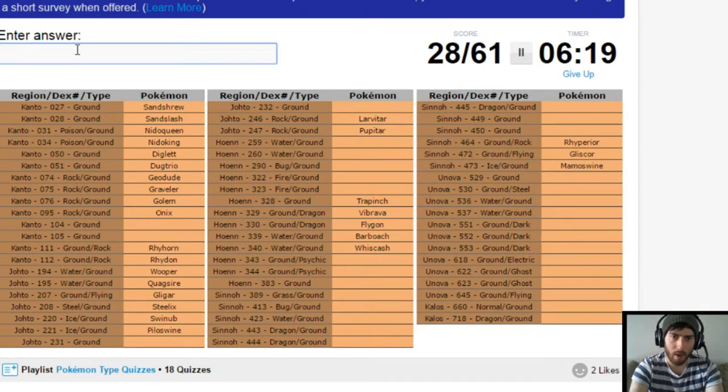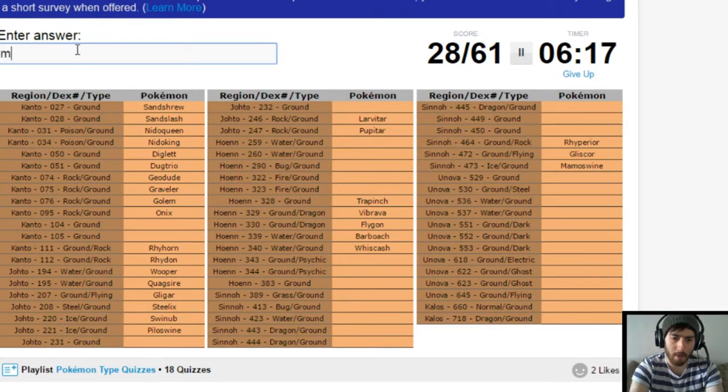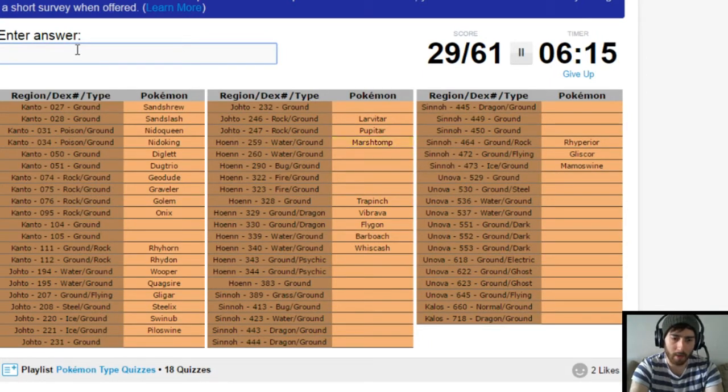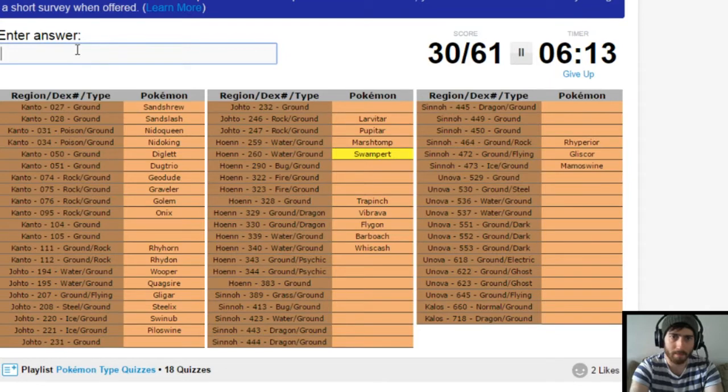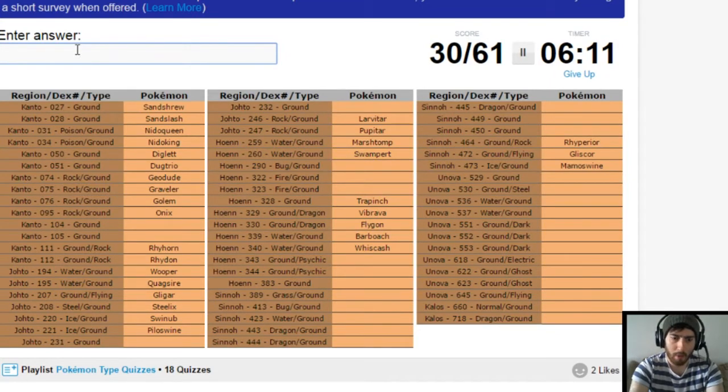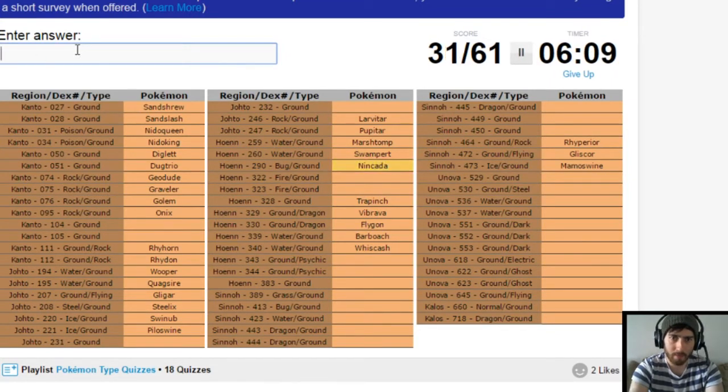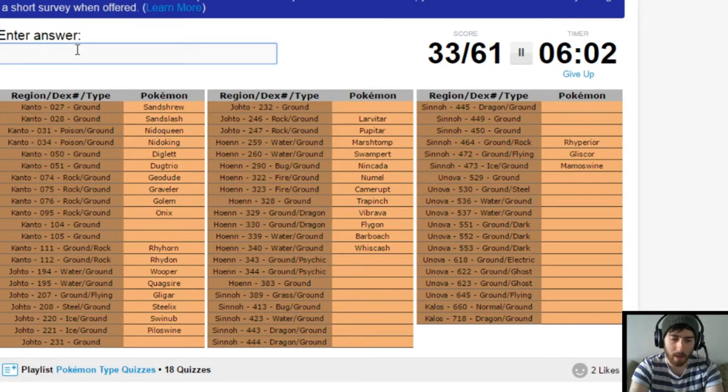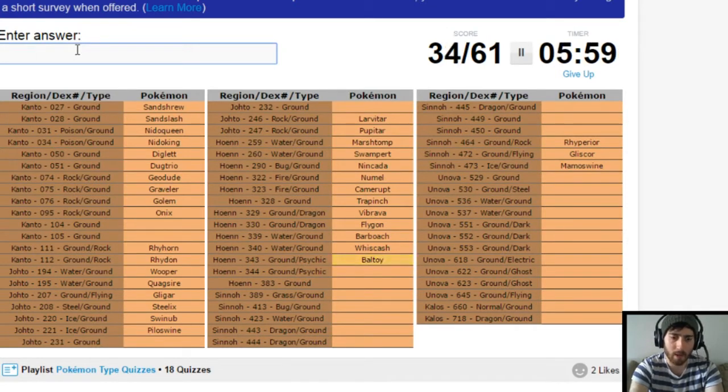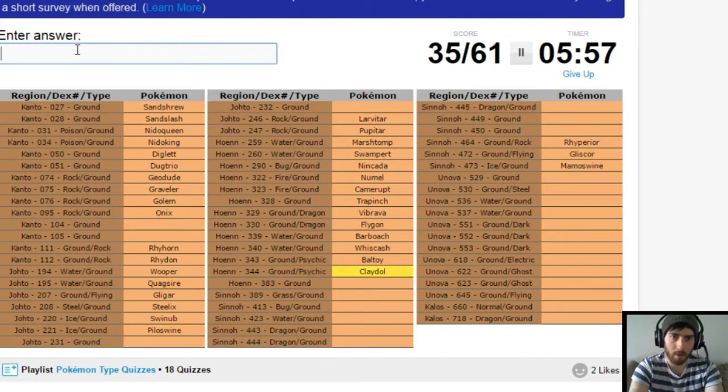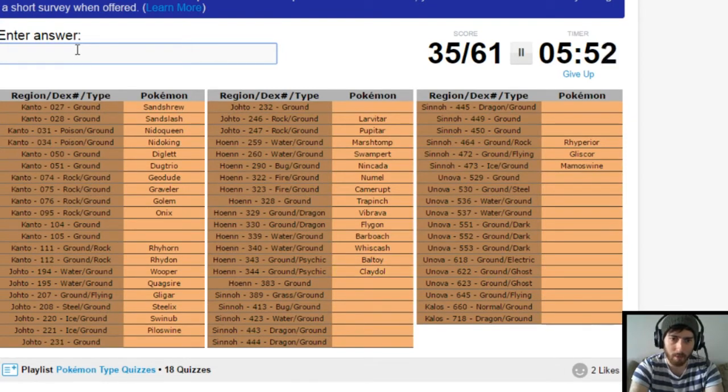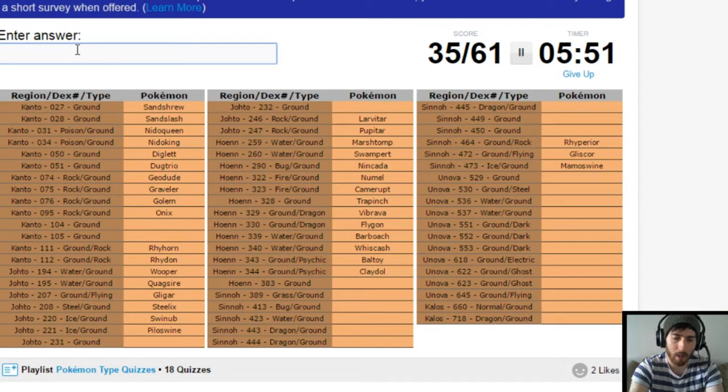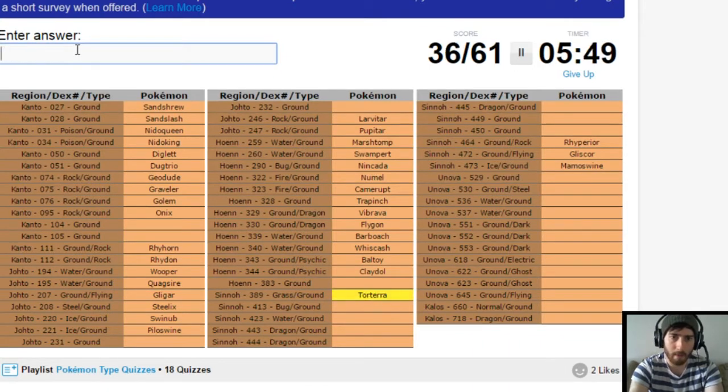Water ground from Hoenn. That's Marshtomp. And Swampert. Bug ground is Nincada. Fire ground. Numel. Camerupt. Ground psychic. That's Baltoy. And Claydol. Pure ground type in Hoenn. Don't know. Come on. Come back to it. Torterra.